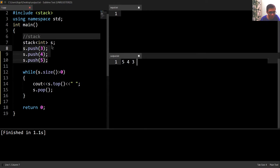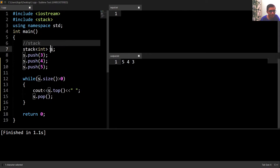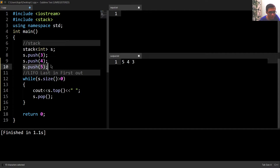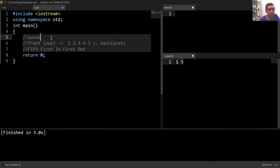So basically this stack follows LIFO, which means Last In First Out. The last element to be inserted inside the stack would be deleted first. Hence it follows Last In First Out.